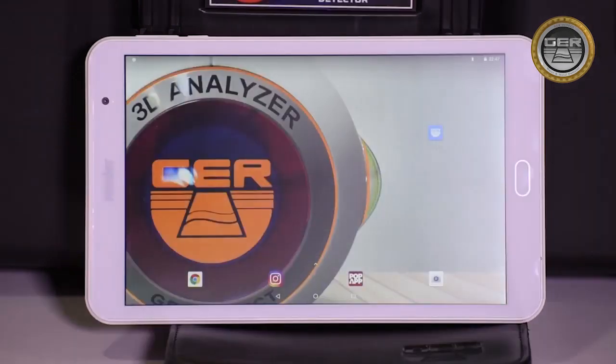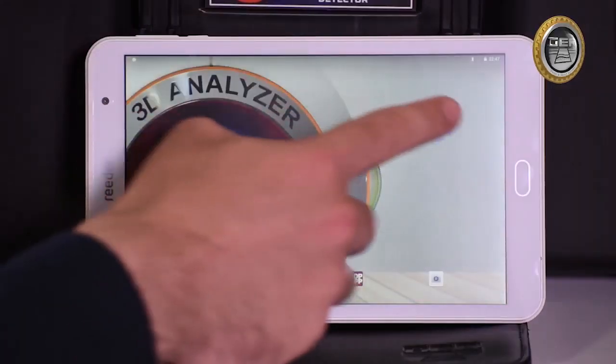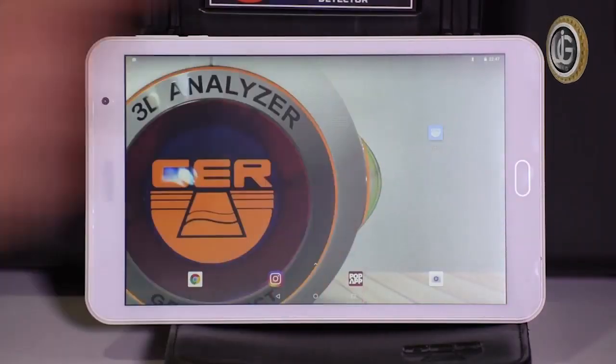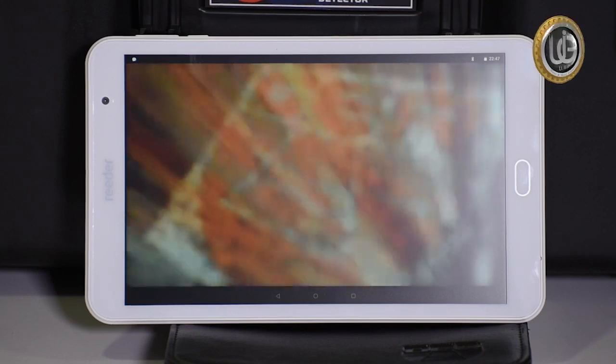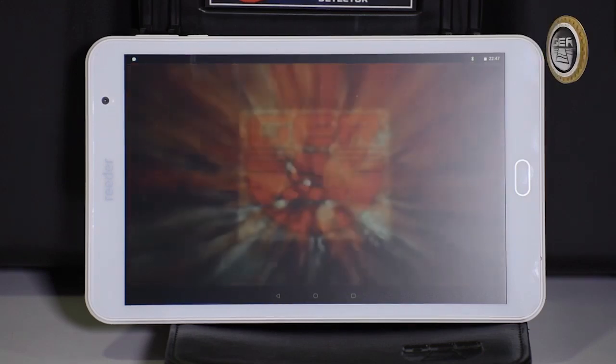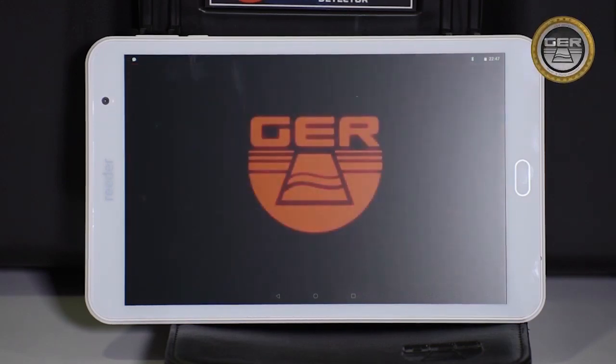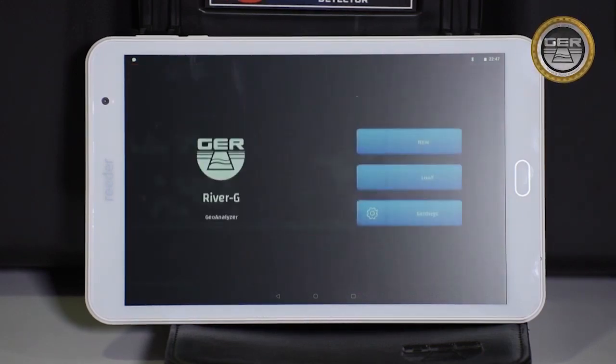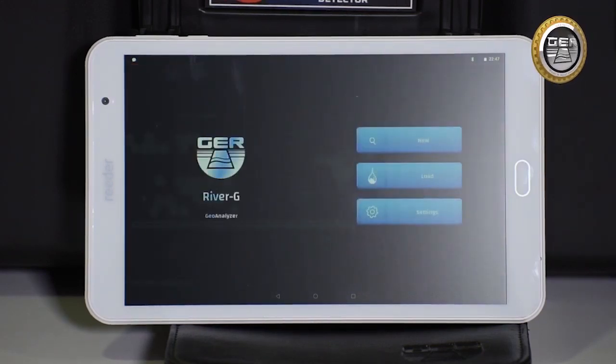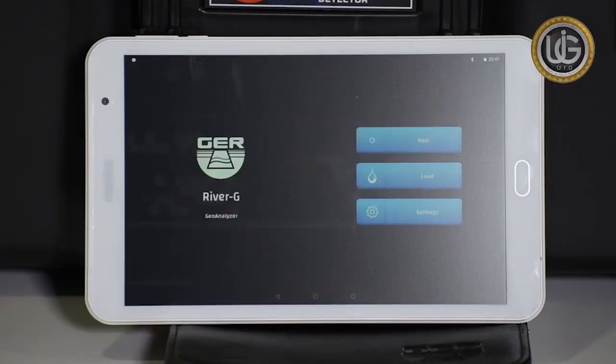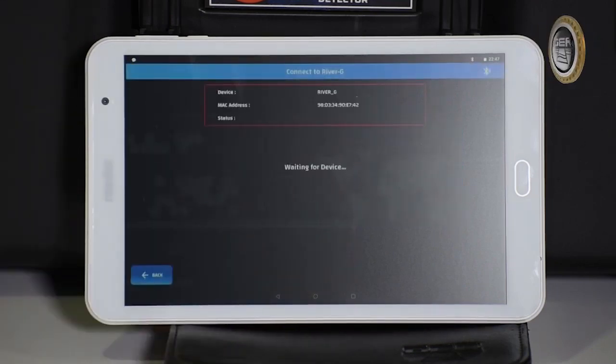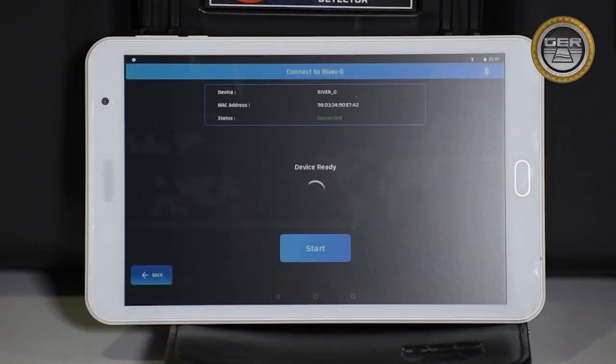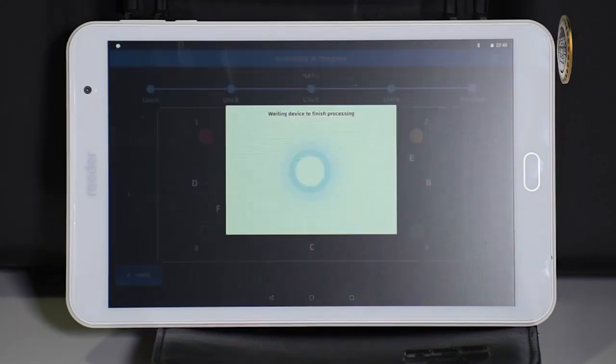After completing the pairing process, open the River G Analyzer application. Start the search process by clicking the new search icon. The application will automatically connect to the main unit.